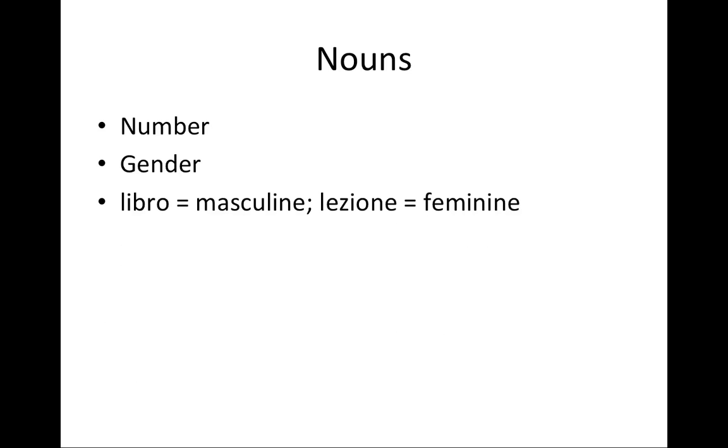For example, the book Libro is masculine. There's no good reason for it, it just is. Lezione, lesson or class, is feminine.